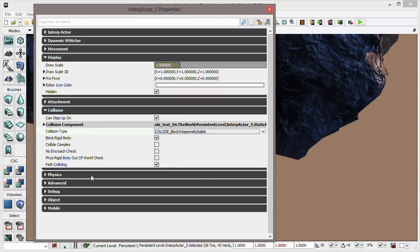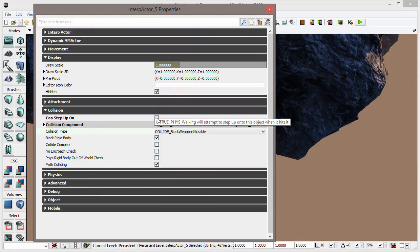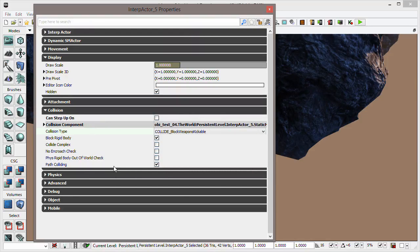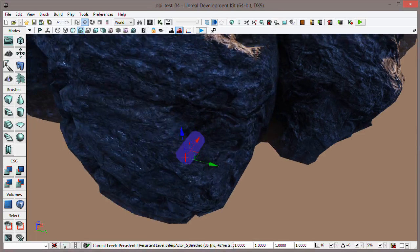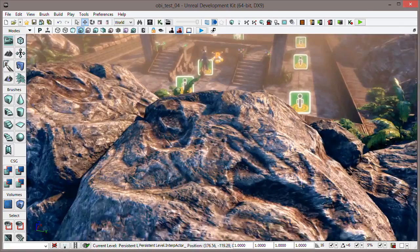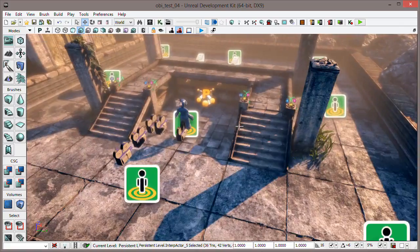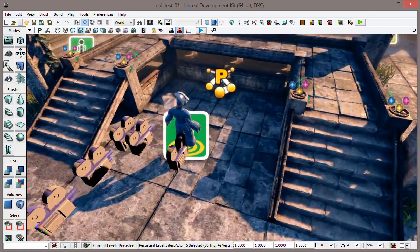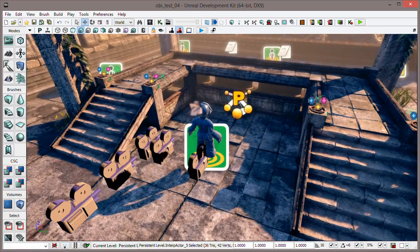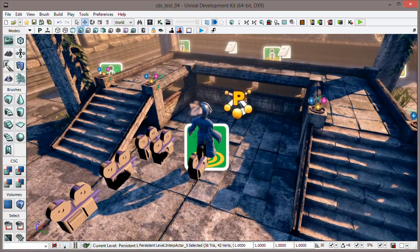Block Rigid Body is on there as well — that can actually be off because you can't really step on that thing. But that's the collision setup, and that's pretty much all it takes for you to be able to push rigid bodies around with your character.